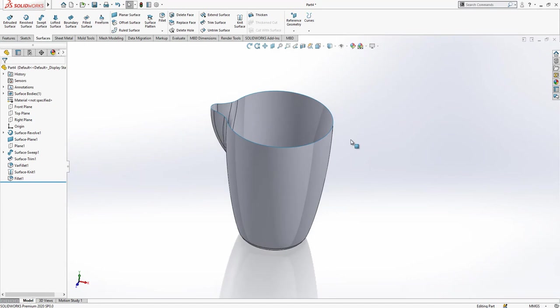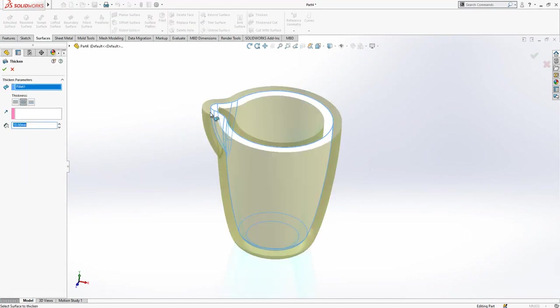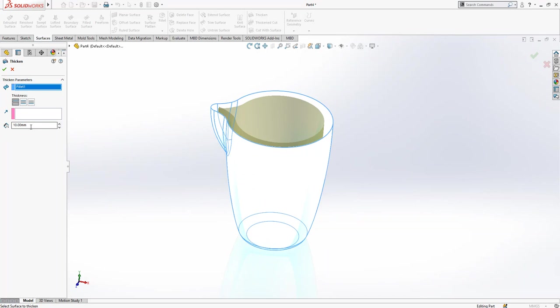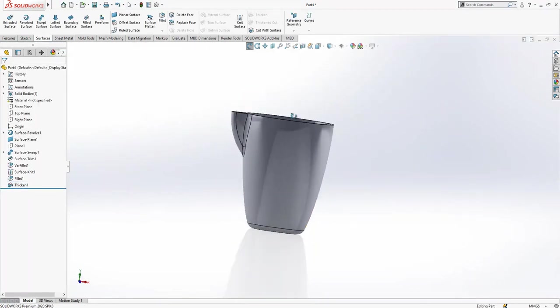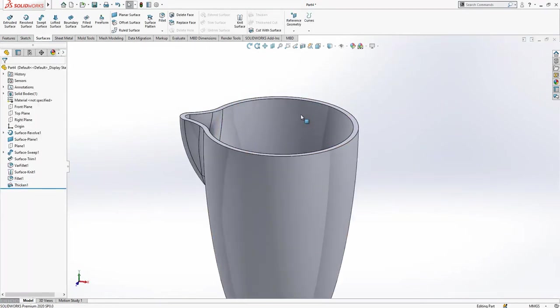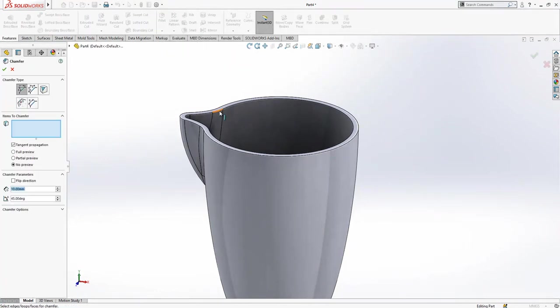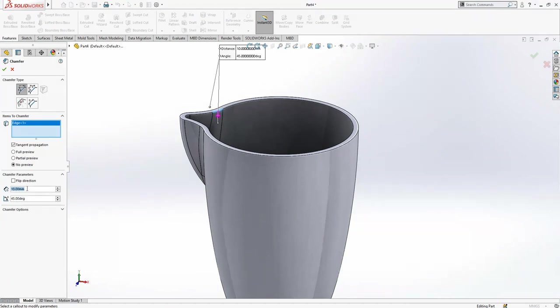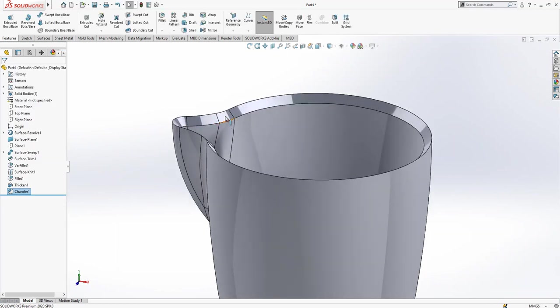Then after this operation, we can make a thicken. We will make a thicken inwards which is 4. After this operation is done, we are going to select a chamfer. We are going to create a chamfer a little bit bigger than 4, let's make 4.1.